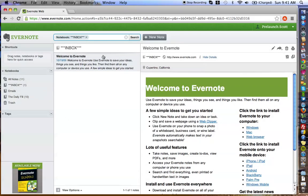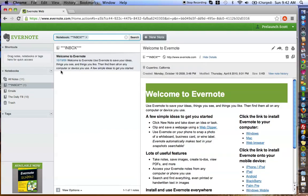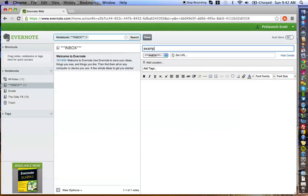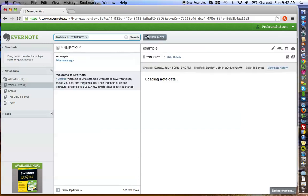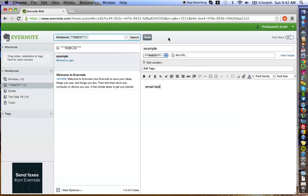Let's say, for all intents and purposes, this is an email that I got and forwarded into my Evernote from my own email account — and I wanted to save it. I'm not going to actually forward one because, as you saw in previous videos, I'm having problems emailing into my Evernote. So let's say this is an example email, and we're just going to put some email text here.